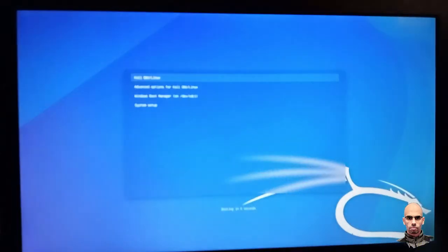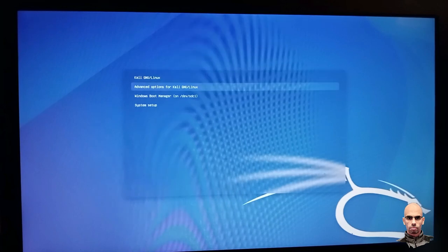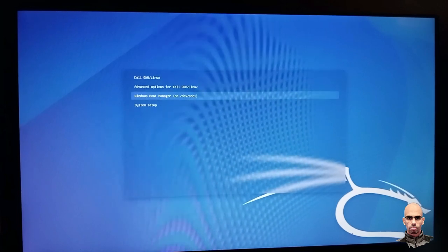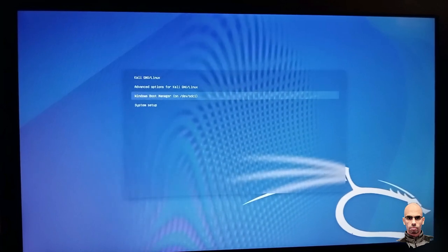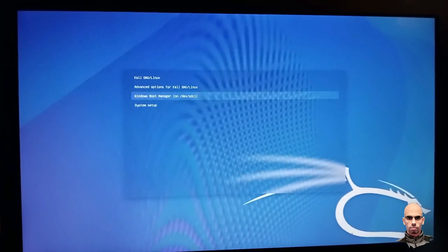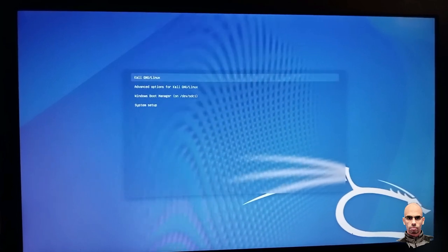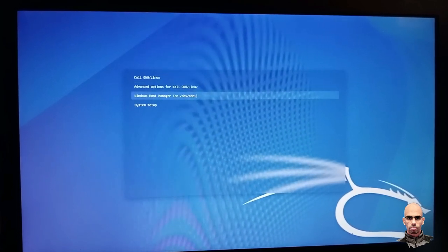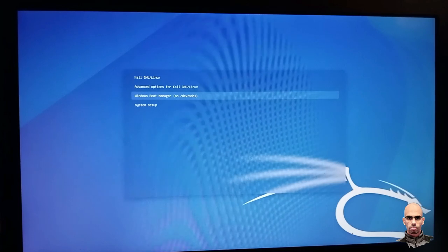Here is error fixed. Boot from grub boot loader. Here is Windows boot manager and the Kali Linux system.